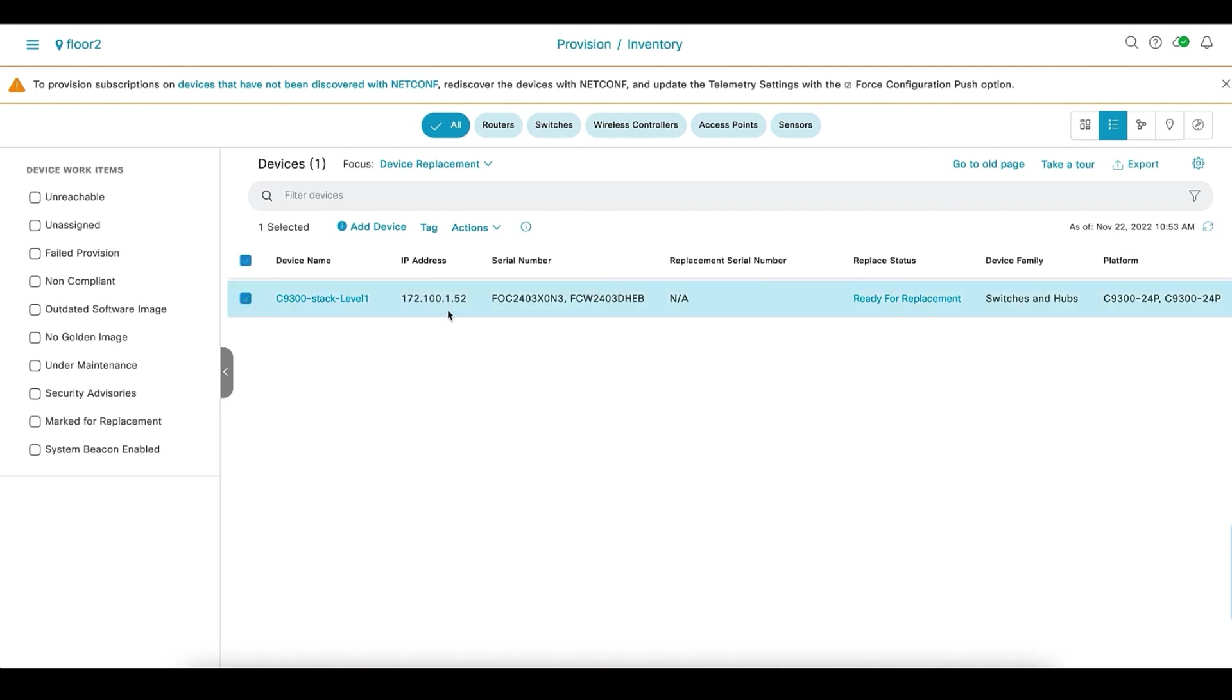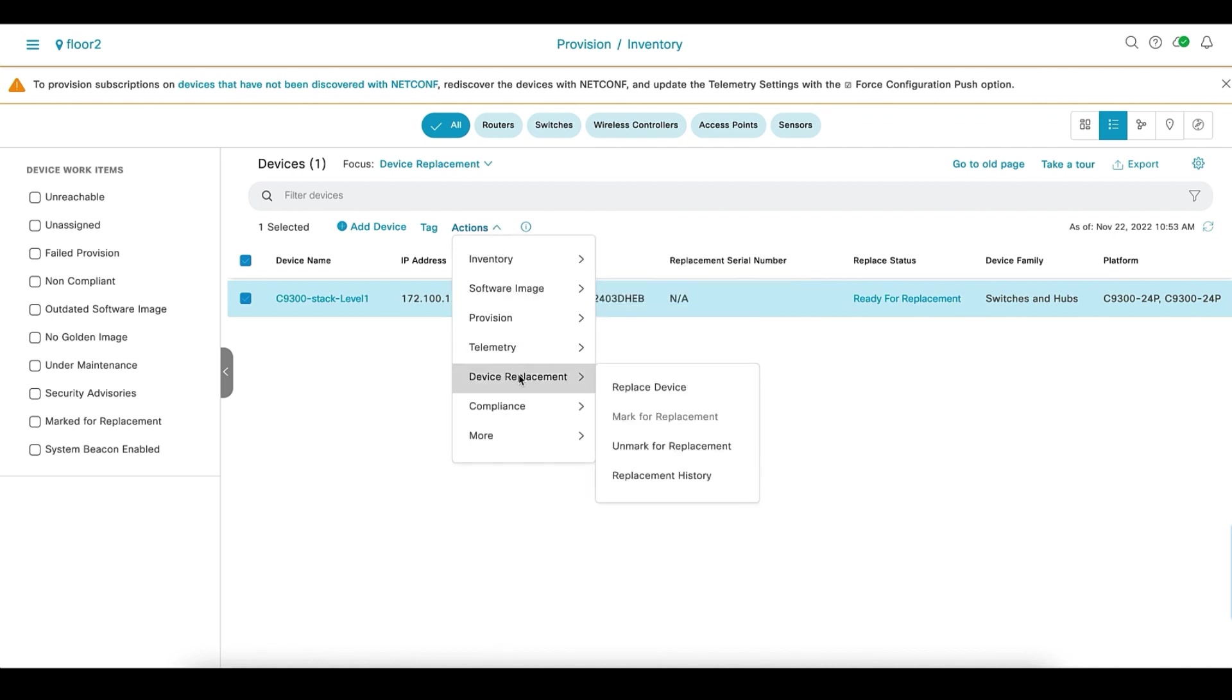So the device is ready for replacement now. You can again select the device, actions, device replacement, and replace the device.